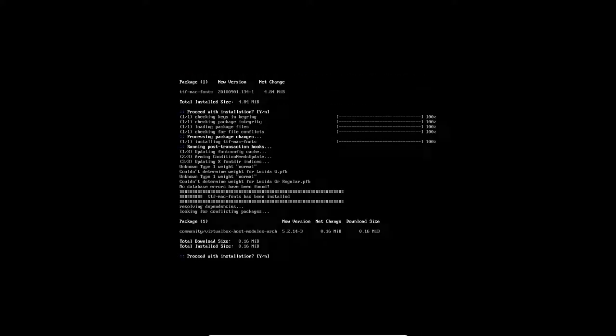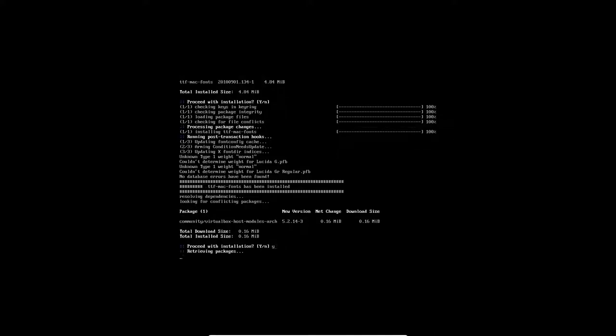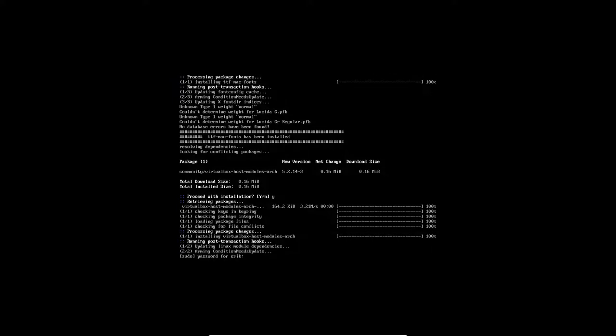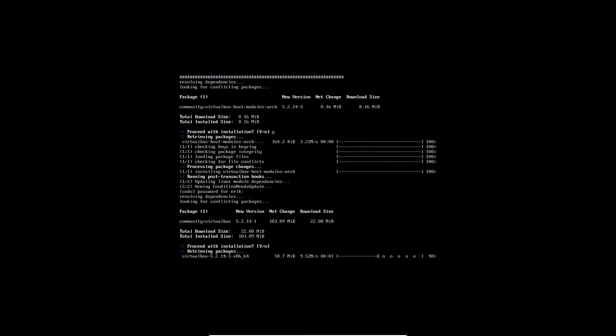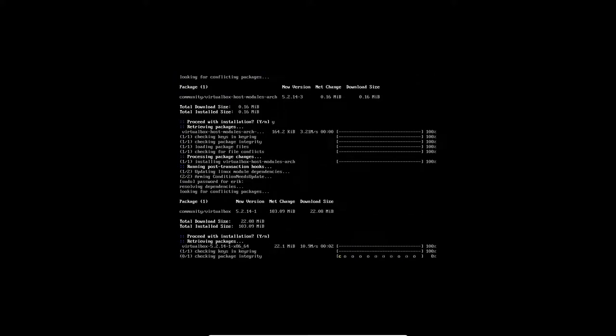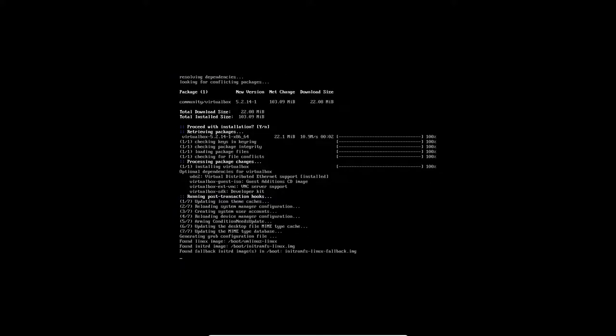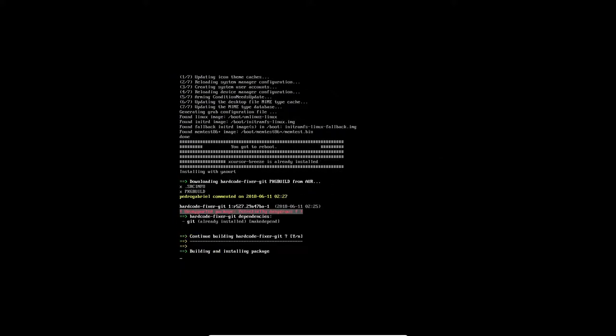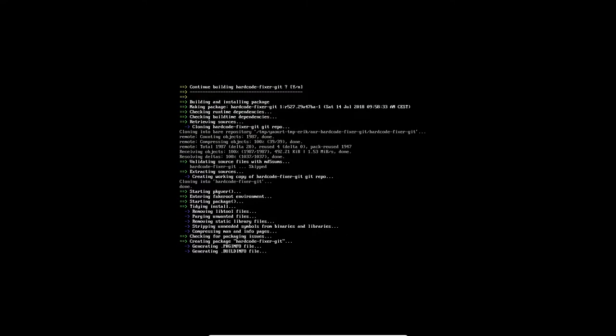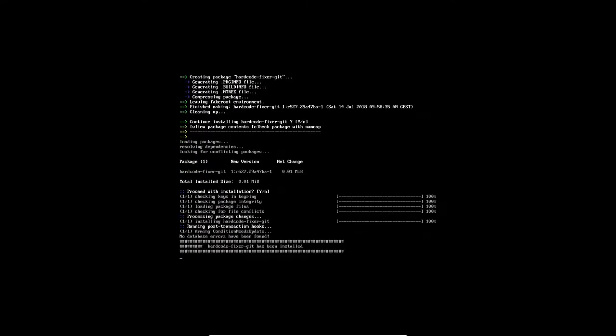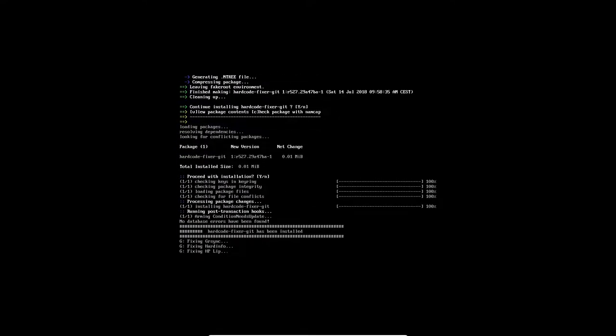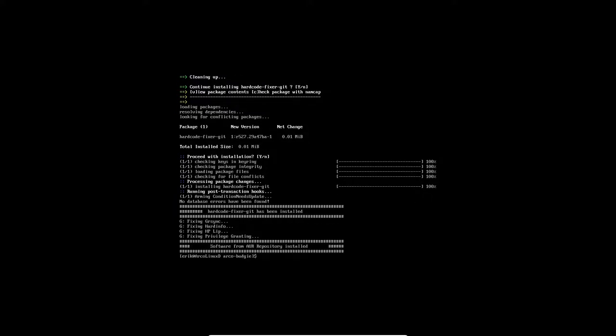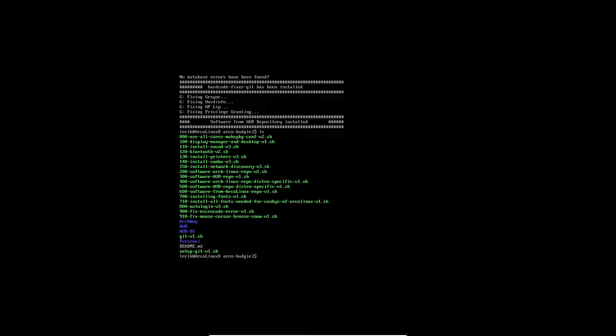Then we need to decide if we want to install the VirtualBox elements. We say yes. This means we're almost at the end. The option says yes because sometimes people switch from Linux kernel to Linux LTS, and when doing that, it's very important for VirtualBox to get rid of the old version. A hardcode fixer is going to fix the PNGs. The icons you see are sometimes hardcoded and they'll never change. That's something we need to solve.